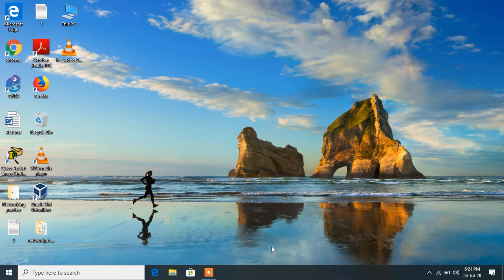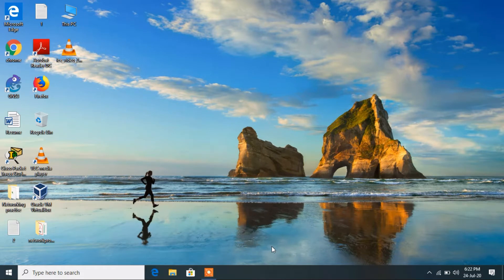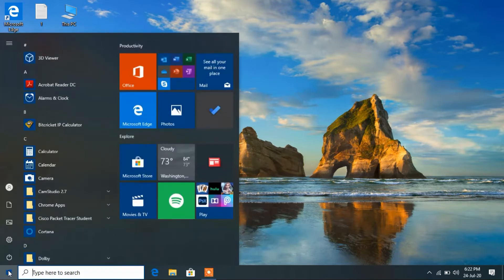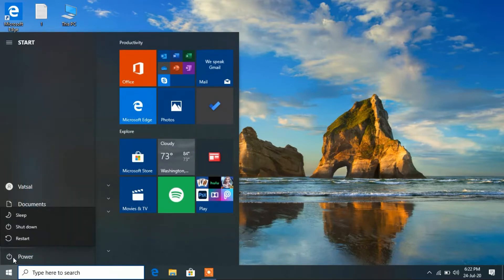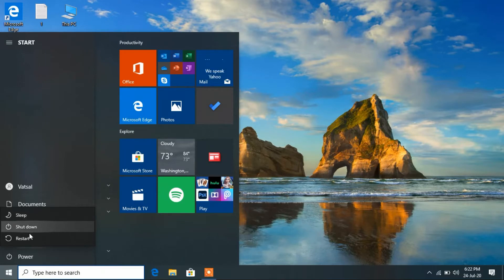Hello everyone, welcome to my channel. Today I'm going to show you how to fix the issue of hibernate option missing in Windows 10. Click on the start button and then the power button. You can see that the hibernate option is missing from this list.